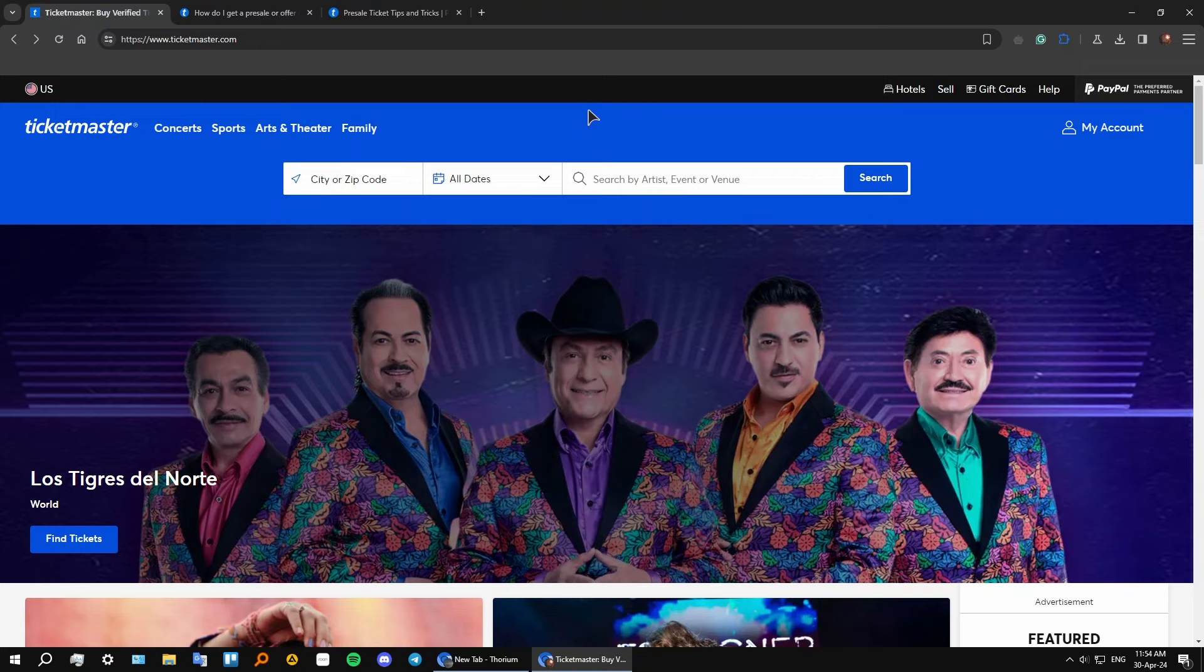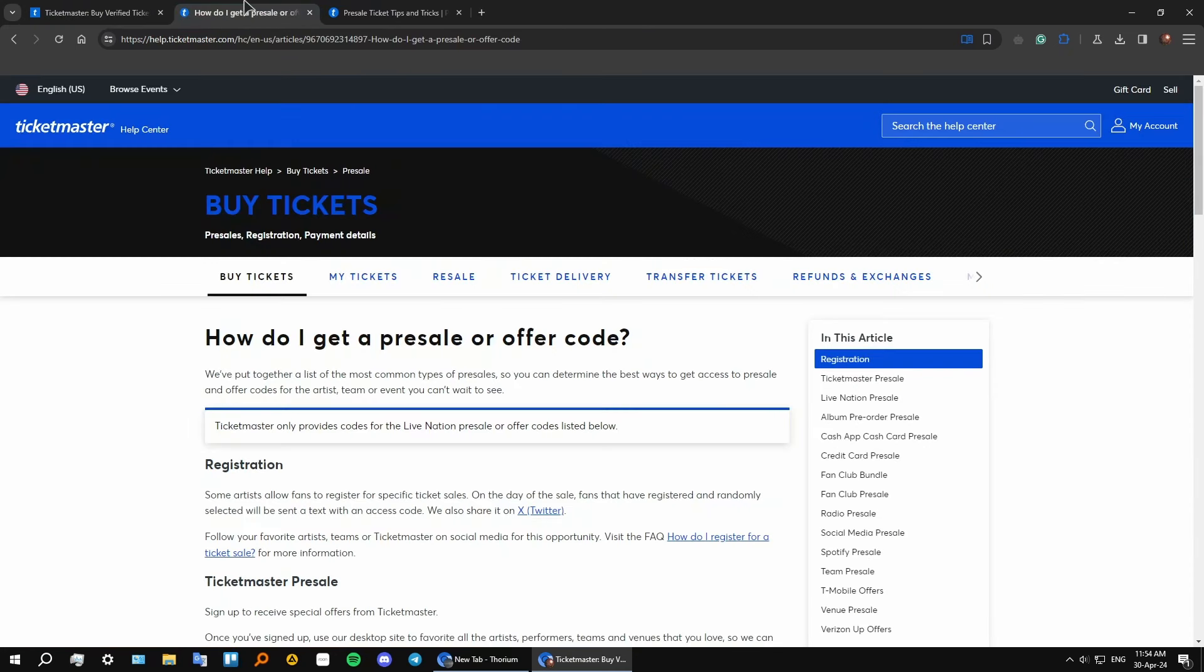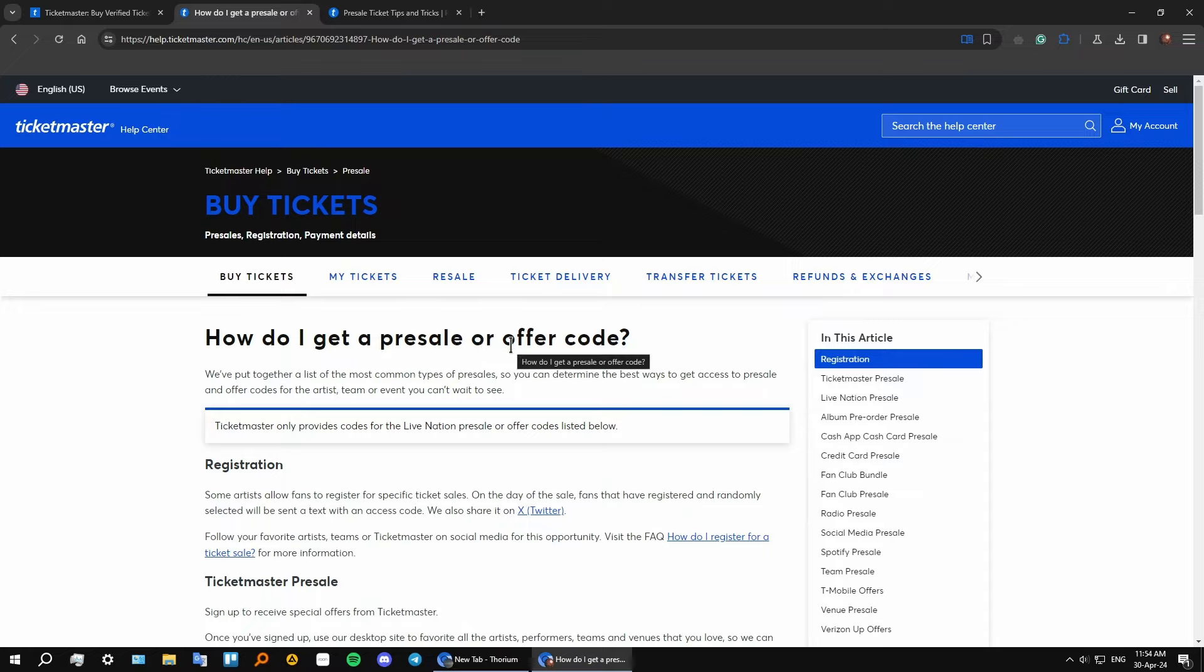So if you ever see for example some Instagram profile and they have a link that you can follow to get your pre-sale ticket, you should go to that link. And also we have a tutorial from the Ticketmaster website itself on how to get and use the pre-sale tickets or an offer code.